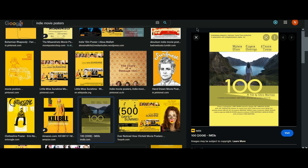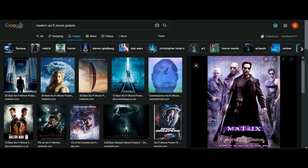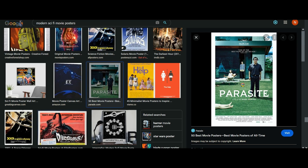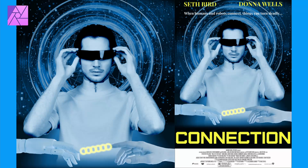With that being said, any color could be used in a movie poster regardless of the genre if it helps in getting the point across about the movie. Since the movie poster we'll be creating is both a sci-fi and thriller movie, we'll be using blue and yellow in the design.